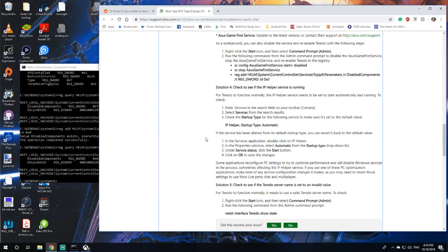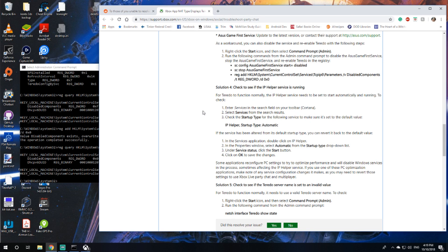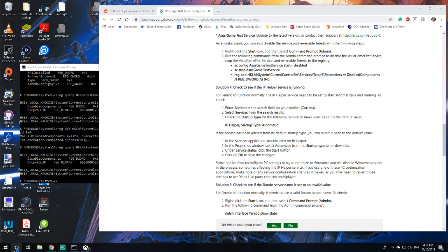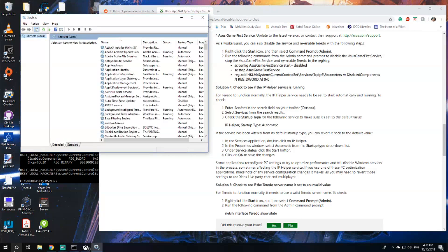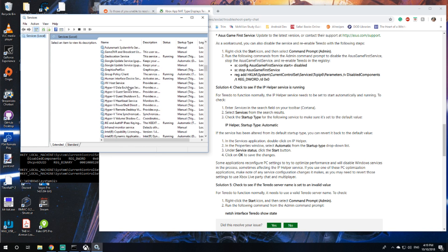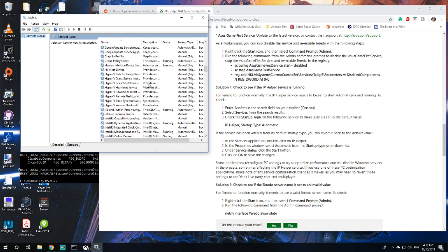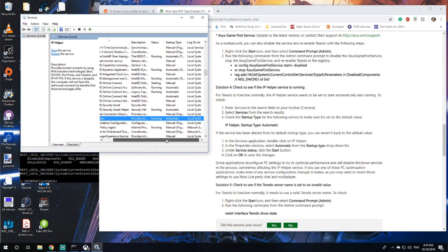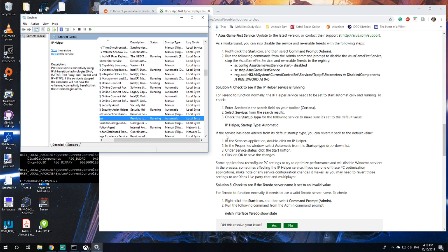Solution 4, check to see if the IP helper service is running. For Teredo to function normally the IP helper service needs to be set to start automatically and running. Enter services in the search bar, scroll down to IP helper. Startup type is automatic so it's not that.